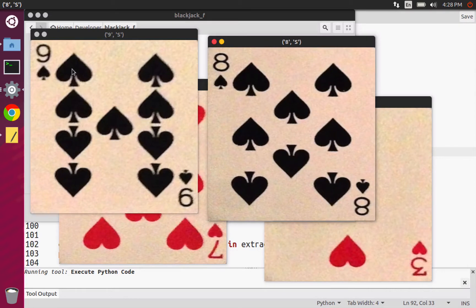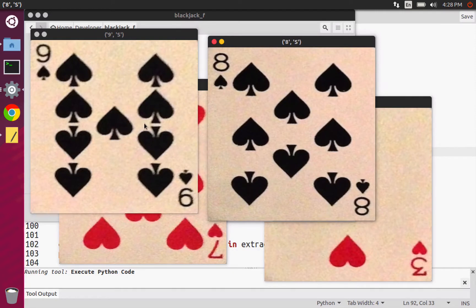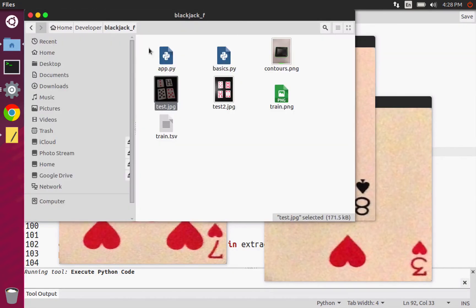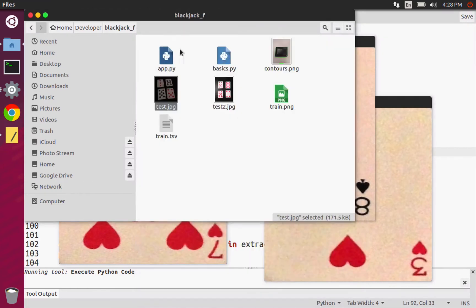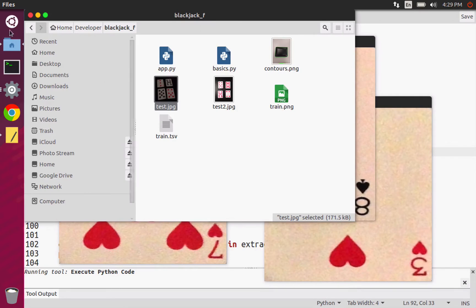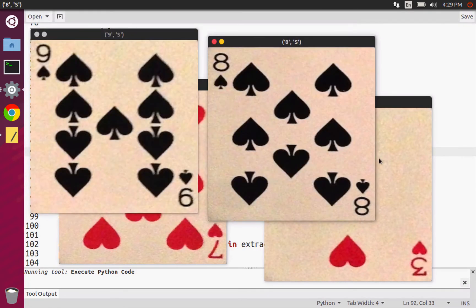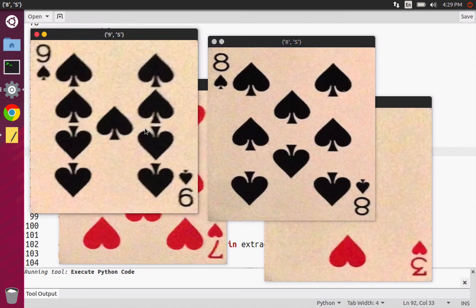In fact, one extra thing that we did was notice how these are all nice and square. They're flat. That's not the case with these images, right? These are tilted. These are kind of at an angle. We'll also learn how we can sort of dewarp these images so that they look nice and flat like this.